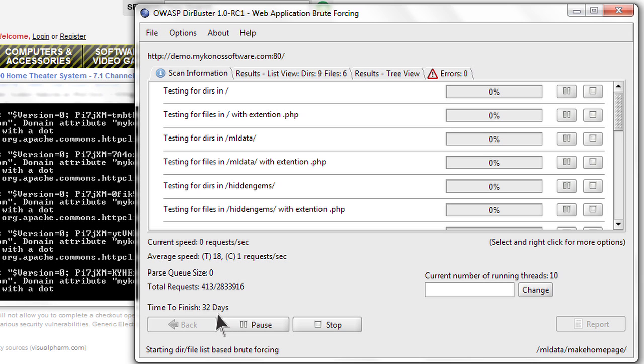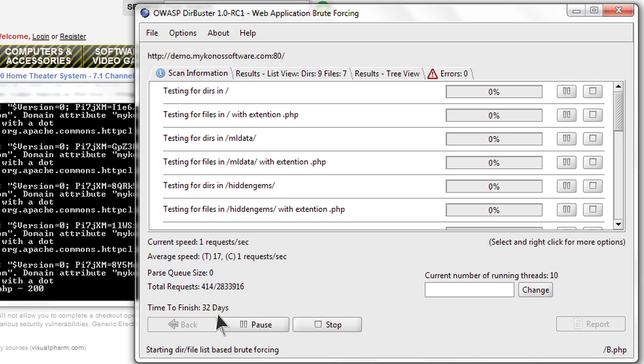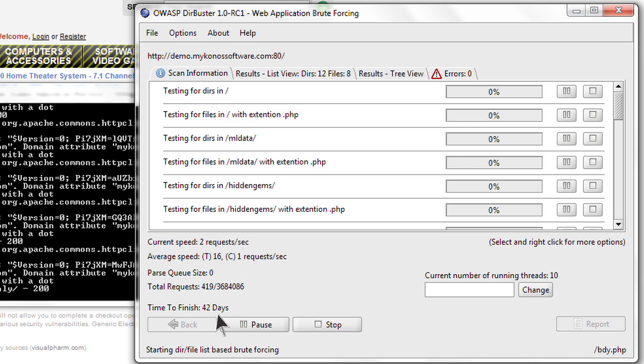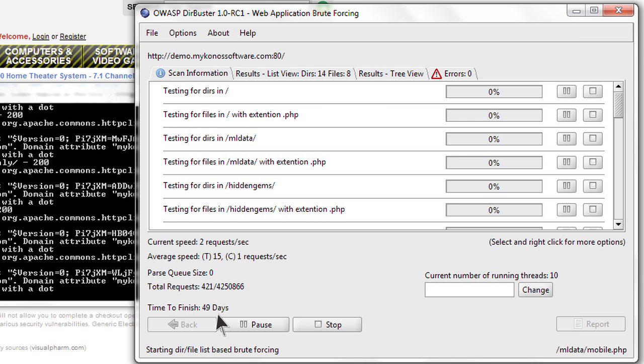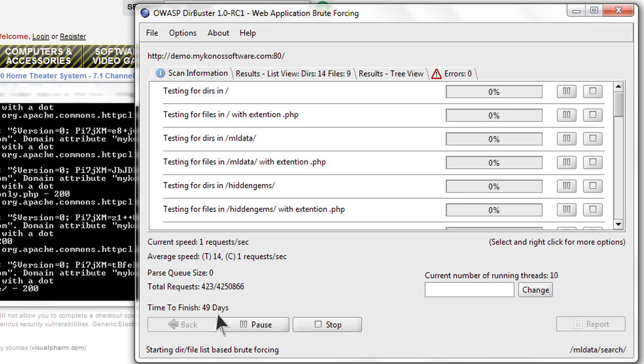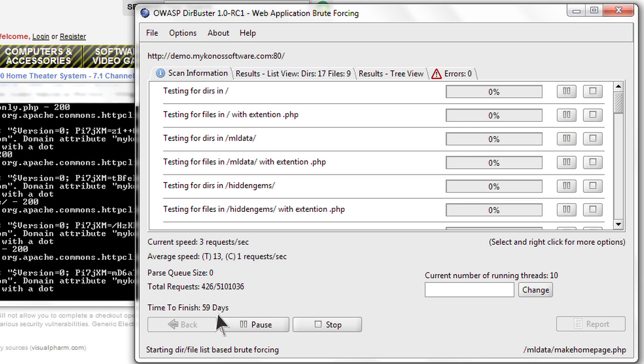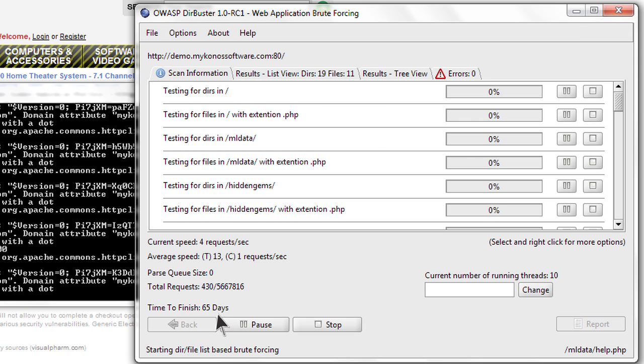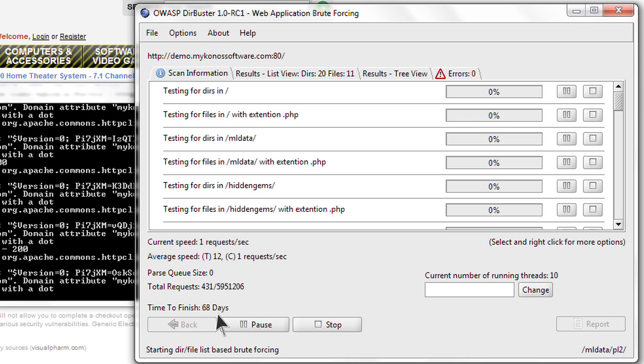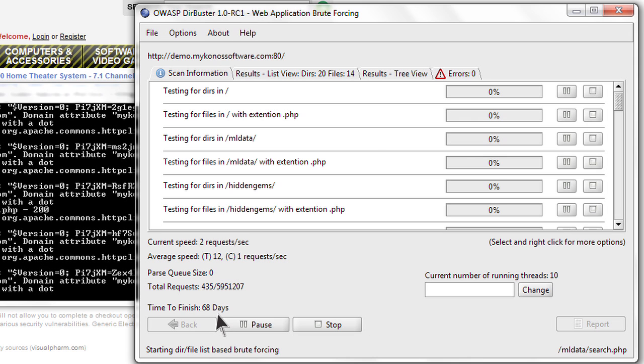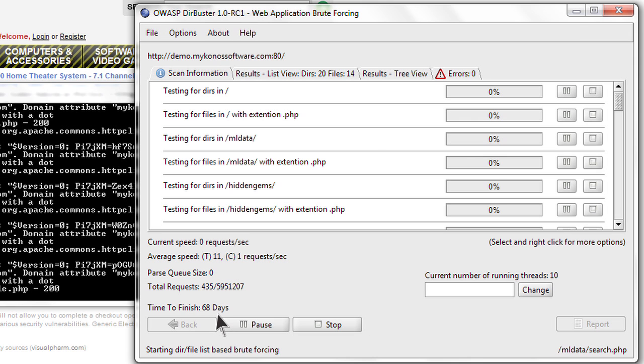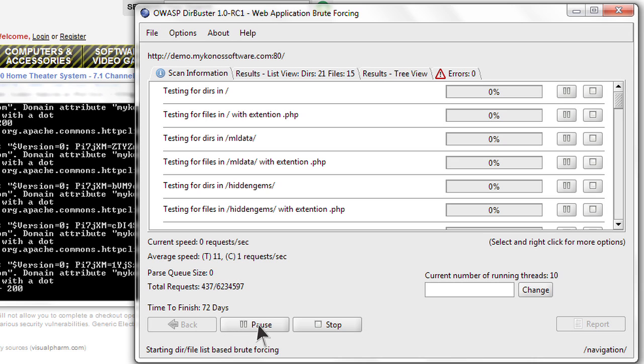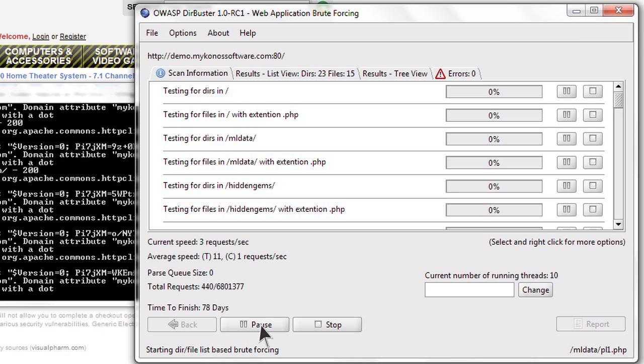This scan is going to take 32 days to complete because the Mykonos Web Security product is preventing this attack from being successful. A hacker is going to look at this and say, okay, I can't let this go for 68 days, so they're going to stop this scan and start to look at what the problem is.